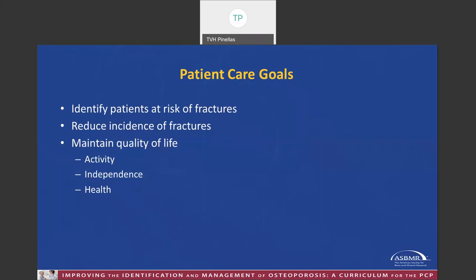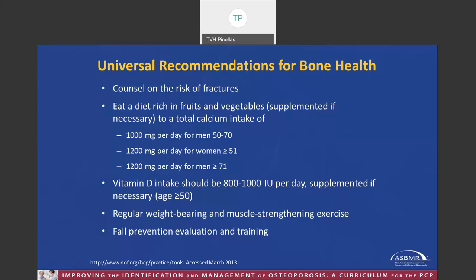Our goals as clinicians are: number one, identify patients at risk — that's why we do the bone densities; number two, reduce the risk of fracture; and number three, maintain quality of life. In the villages, this might mean playing pickleball, shuffleboard, tennis, or softball. We have universal recommendations for lifestyle benefits, and you are at this session because we want to counsel you on the risk for fractures.